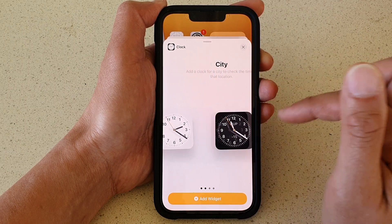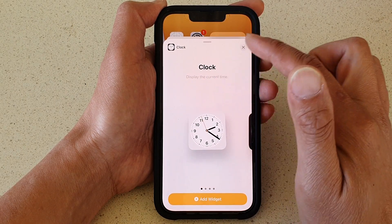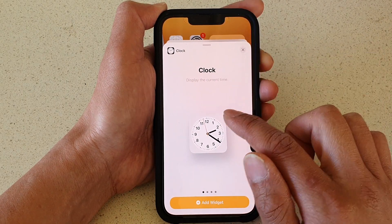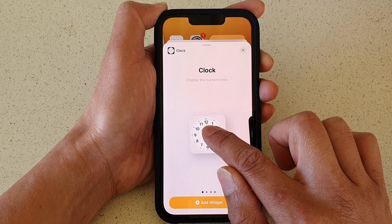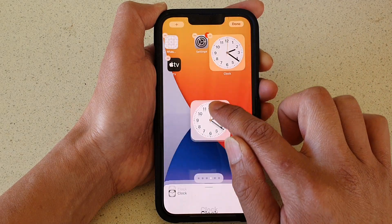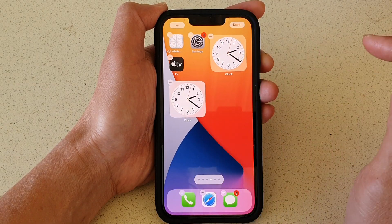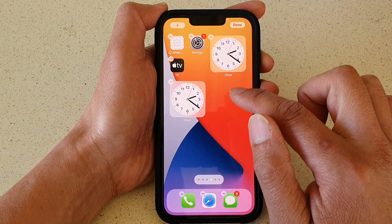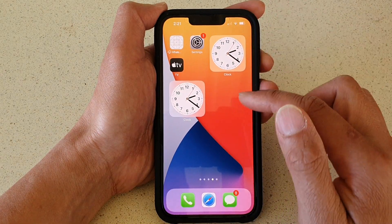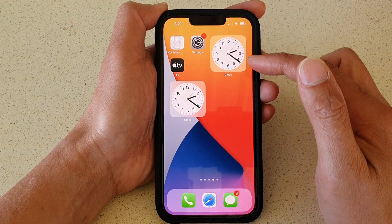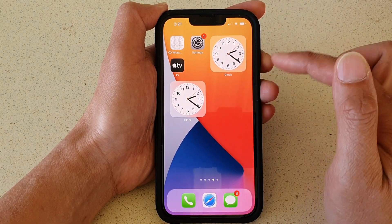So to add a clock widget to the home screen, touch and hold, then drag it to your home screen and let go. Tap on Done. You are also allowed to add multiple clock widgets to the home screen.